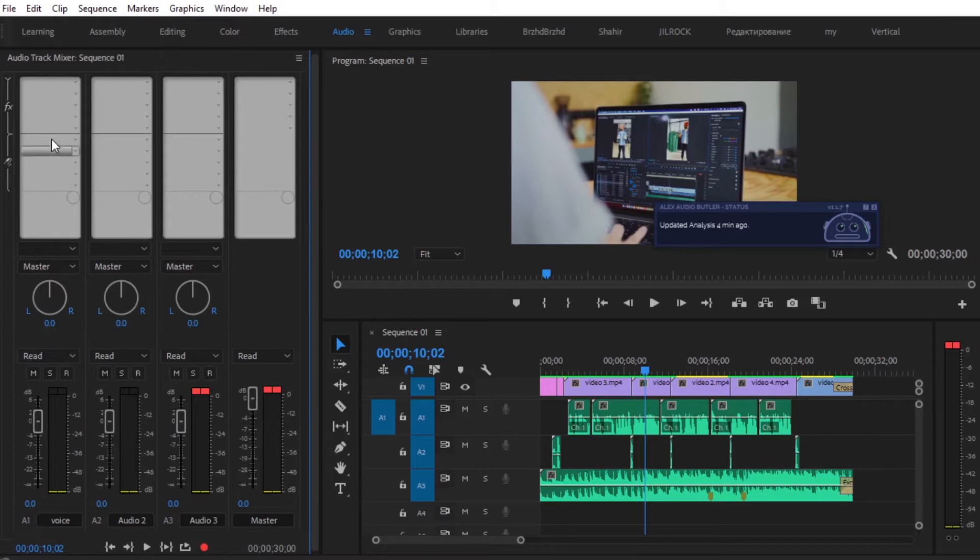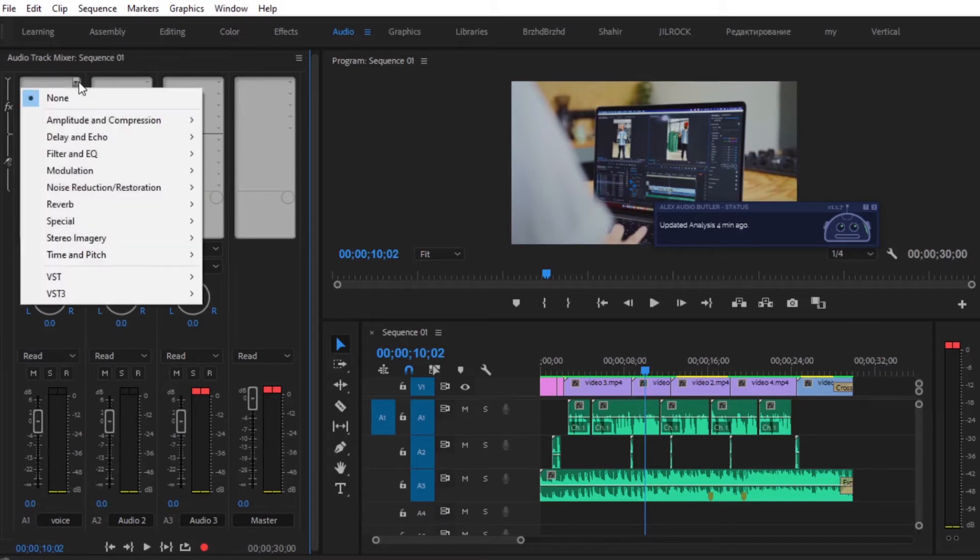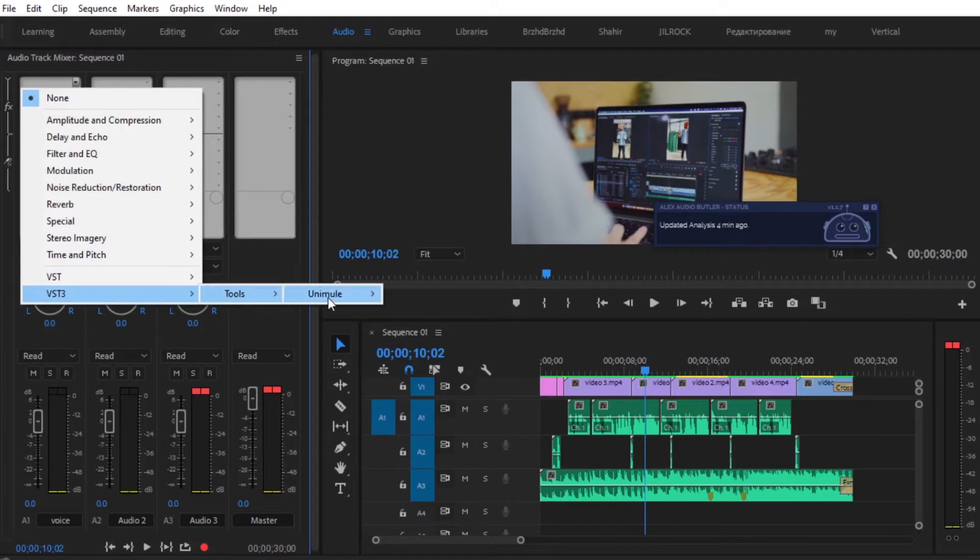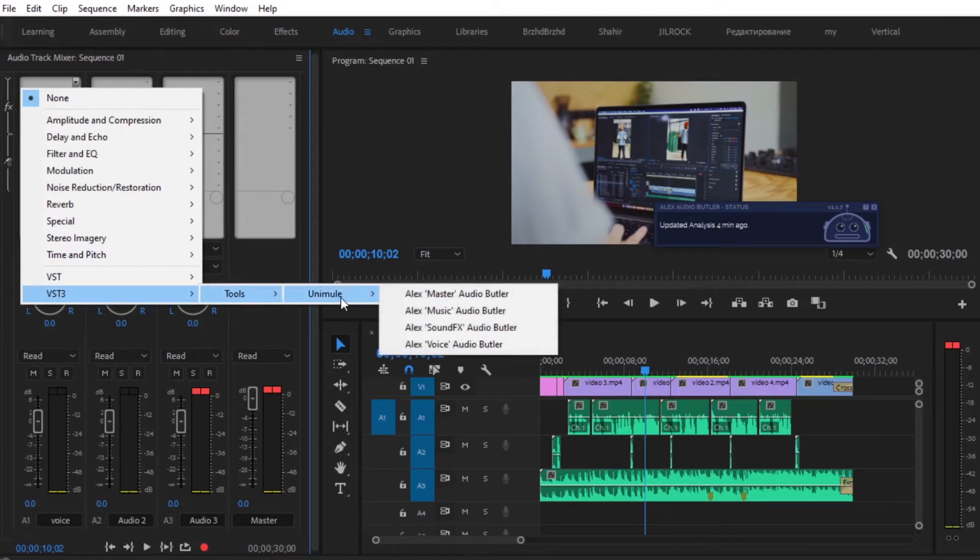From up here, we are just going to select the effects dropdown and select VST3, tools, Anemule, and select Alex Voice Audio Butler.